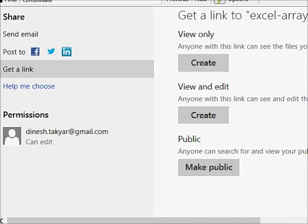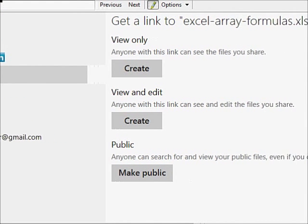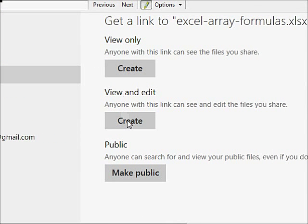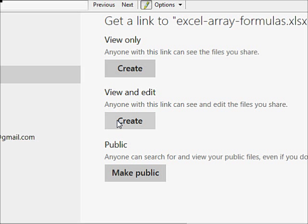So I'm going to click on this. You see here view and edit. Anyone with this link can see and edit. So I'm going to click on this.